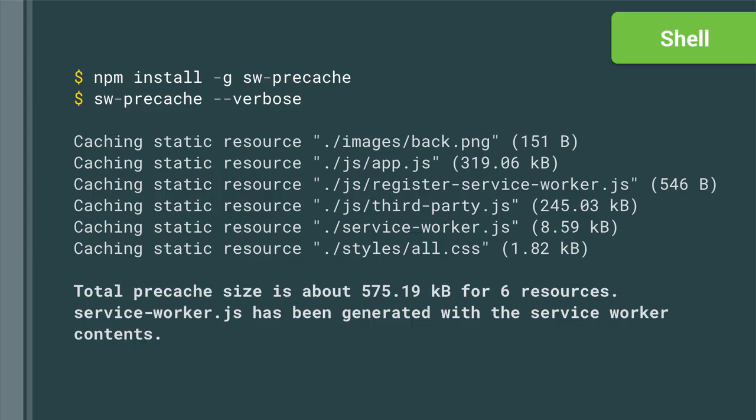It's got good best practices built in, works really well on its own, and also plays well with Gulp, Grunt, or whatever build tool you use — because it's just a Node module.